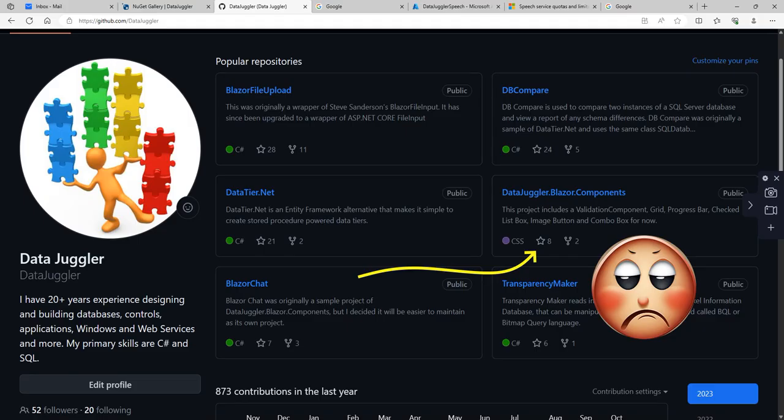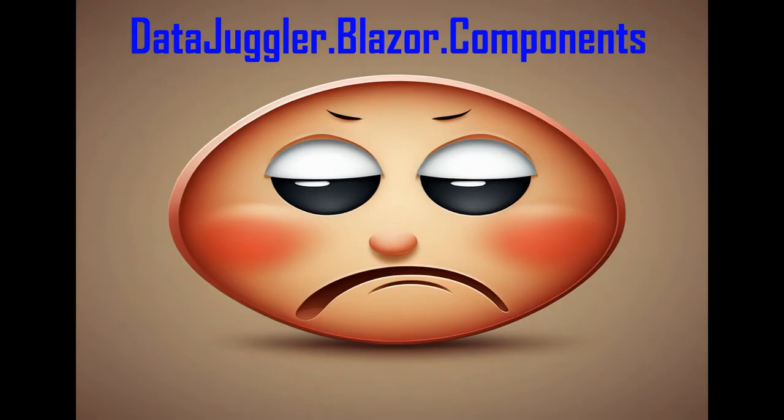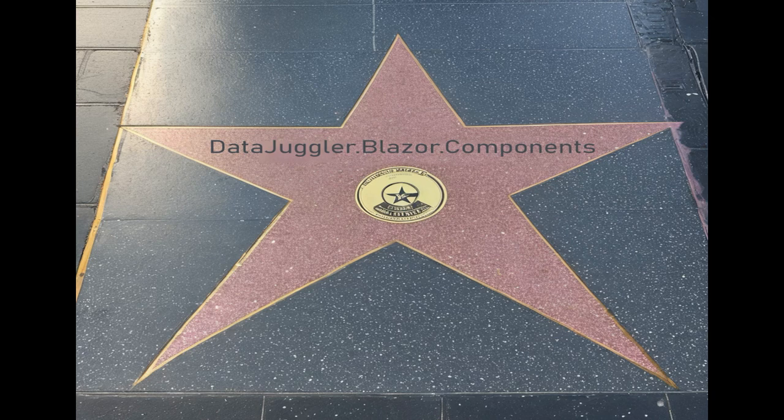The only disappointing part of the 100,000 installs is the project has only received 8 stars. Possibly most users don't know how to use the components, or they don't like it. If you think it's worth the price of free, please leave a star.